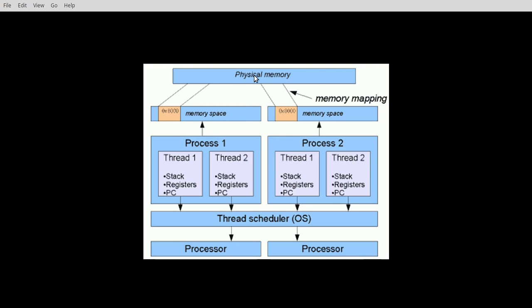This is what it really kind of looks like under the hood. So you'll have physical memory or RAM with some memory space that's allocated towards the process. Each process can have multiple threads, which works with stacks and registers and things like that. The thread scheduler in the operating system will then push that out to the physical processor. Now notice the scheduler.